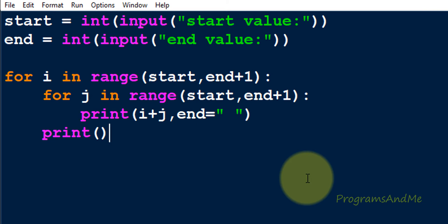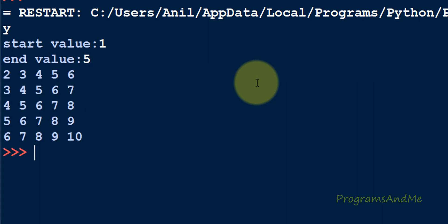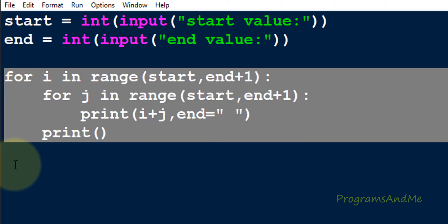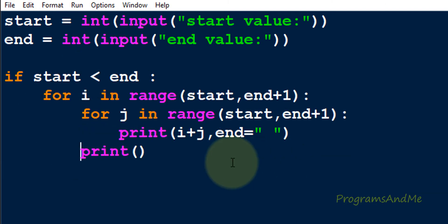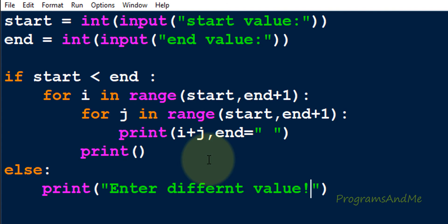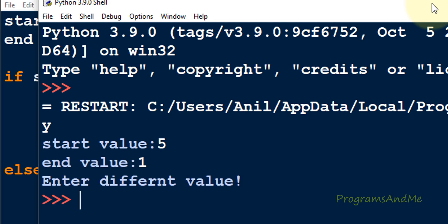Now we are done with the program, so let's execute it. I will take start value as 1 and end value as 5, and here you can see the table. If you want, you can add a condition: as I said in the beginning, the start value needs to always be less than the end value. If it is greater, we will not print the addition table. You can include an if statement — if start is less than end then perform the operation, and in the else part you can print an error message. Now if I enter start as 5 and end as 1, it will print the message.